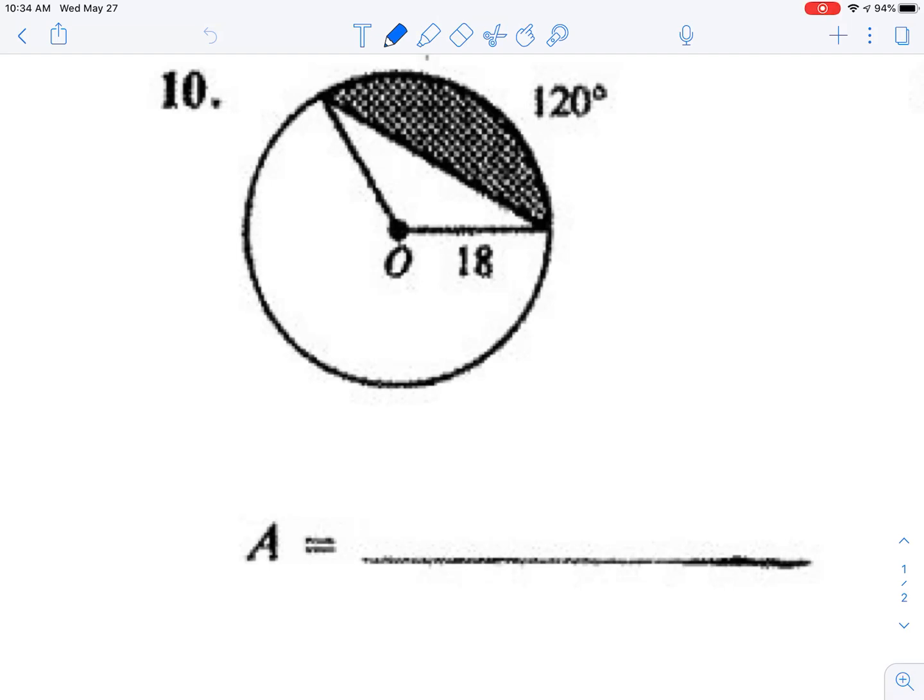Hello everyone, this is Mr. Appel, and I'm going to show you how to do this fun little doozy.